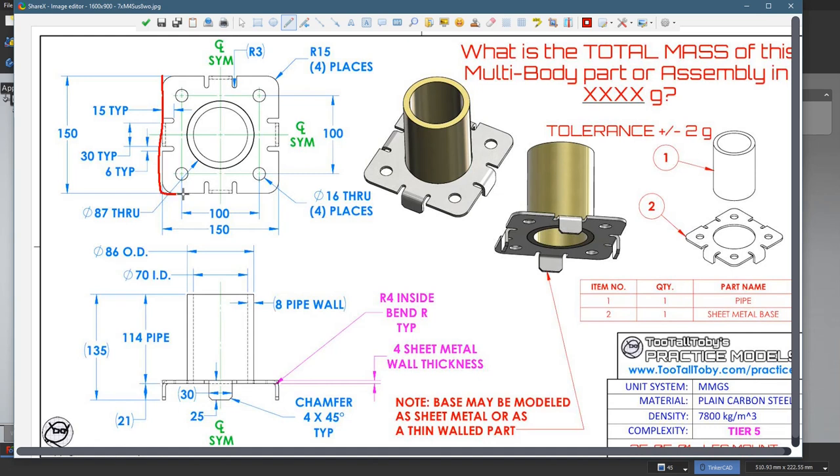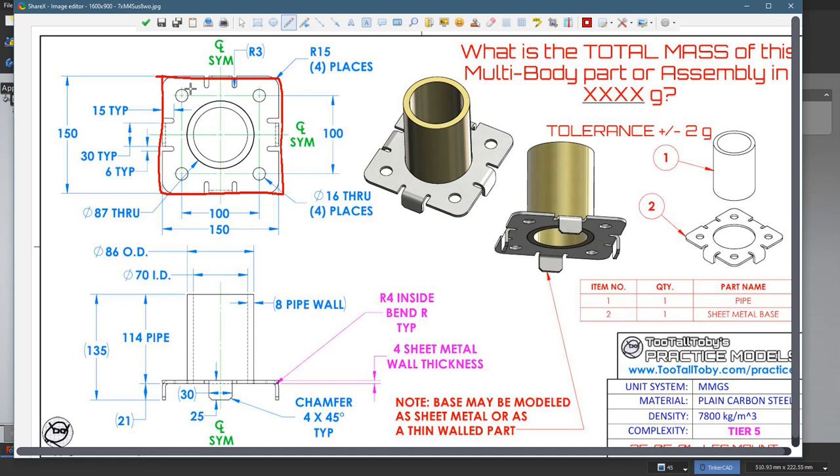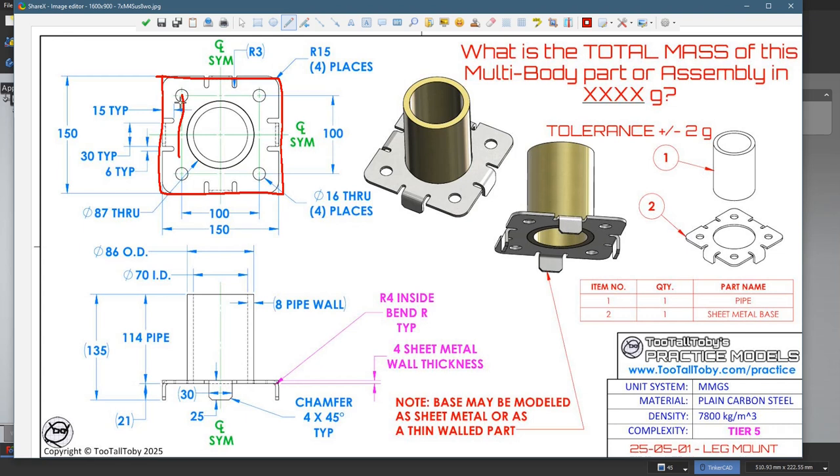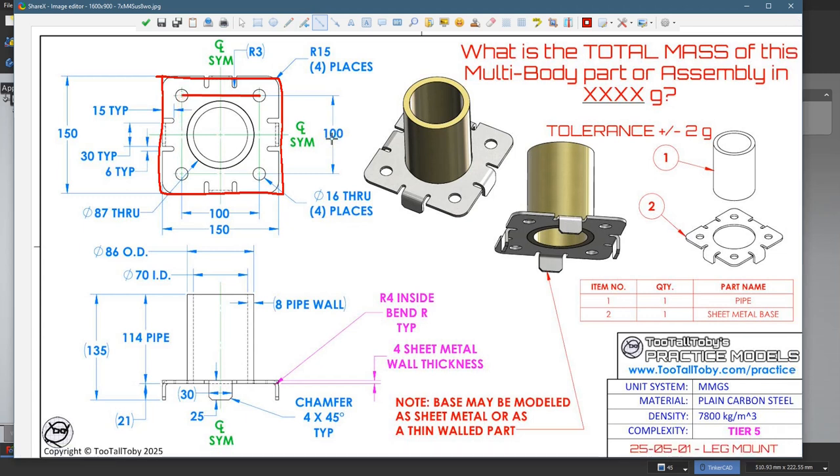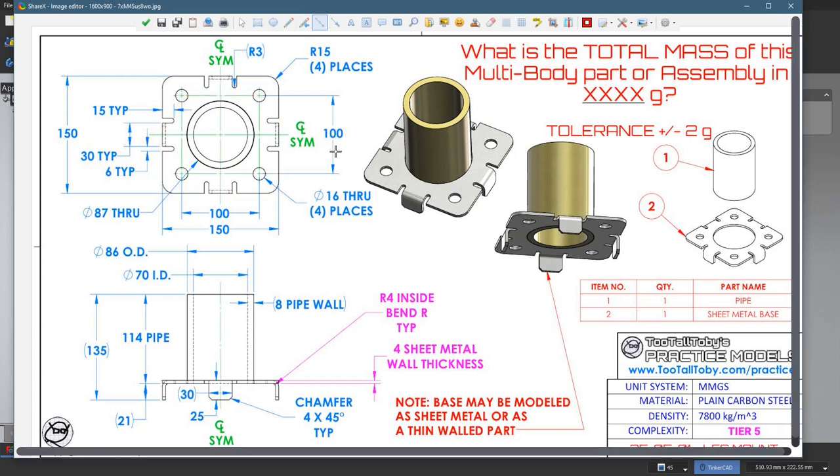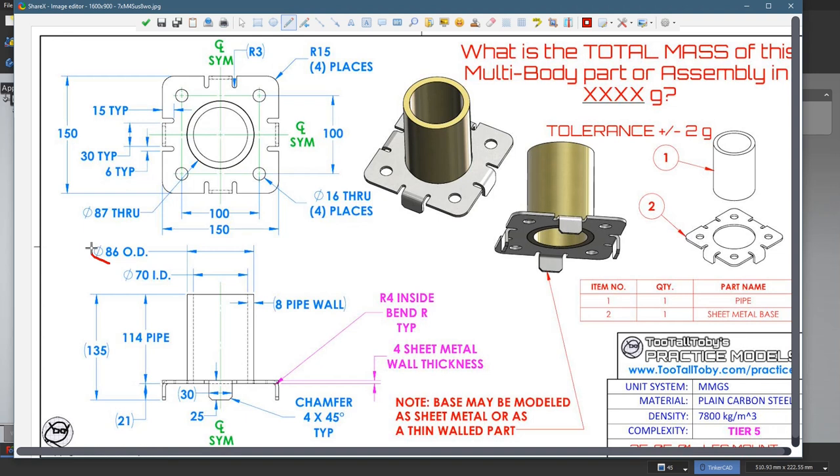I'm just going to make this all in one sketch actually. So I'm going to start with a rectangle that's 150 by 150. Then I'll actually make a rectangle for these holes that will be 100 by 100. I will make these actually three circles right here. One is 86 for the pipe, one is 70, one is 87.